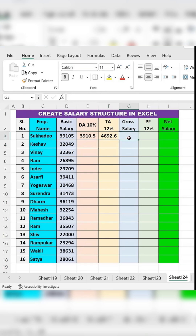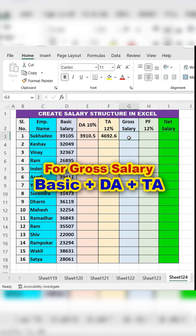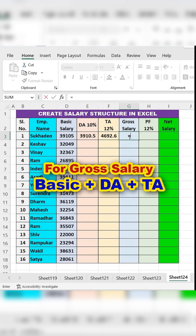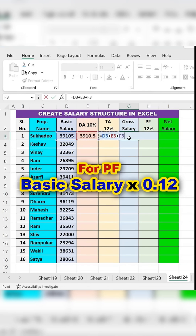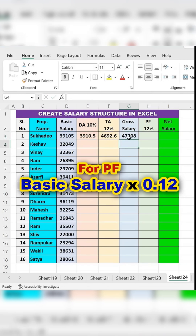Calculate gross salary. In the gross salary column, type the equal sign, add the basic salary plus DA plus TA, and press ENTER.